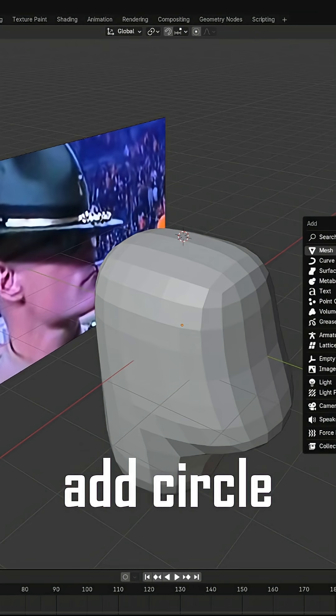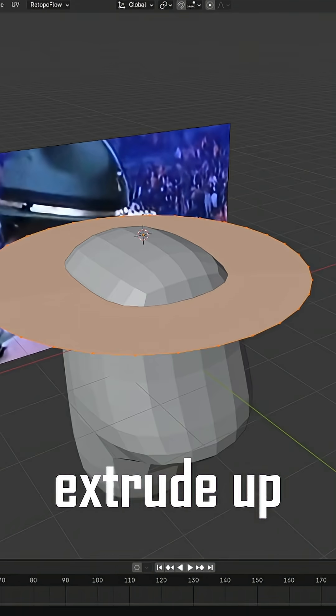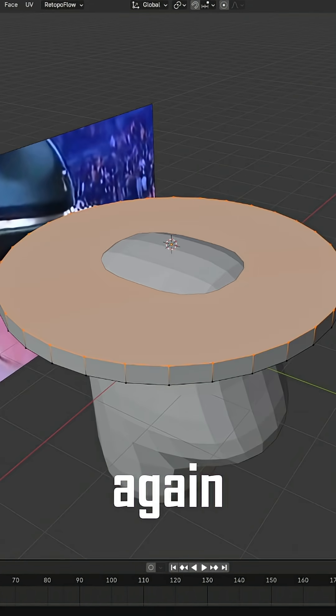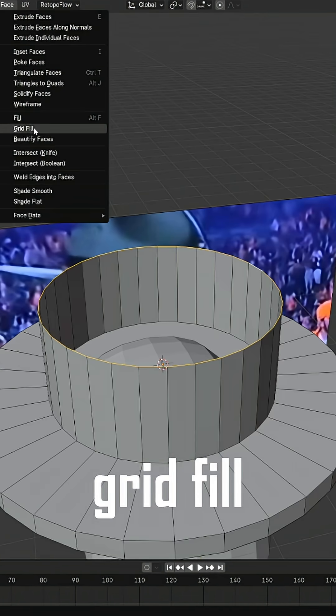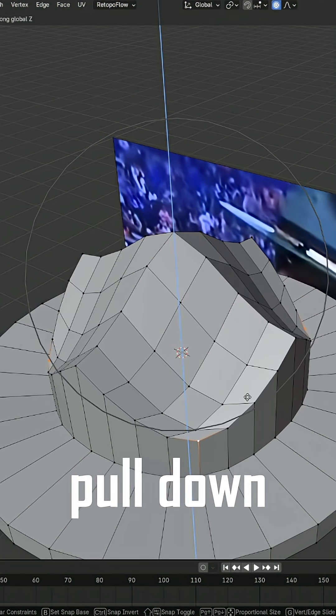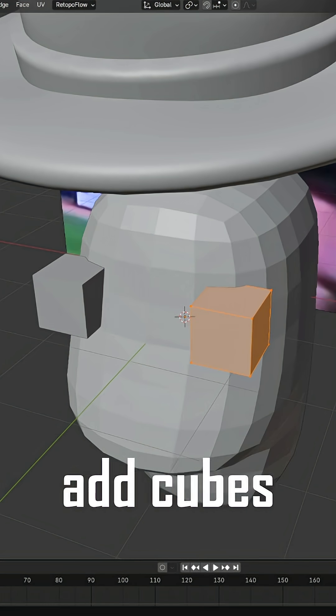Add a circle and extrude it upwards. Inset the center face and extrude upwards, then choose the grid fill option and pull down with proportional editing.